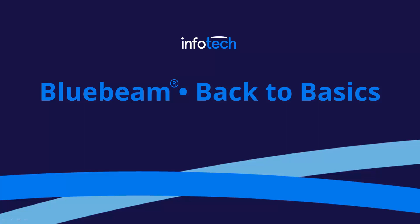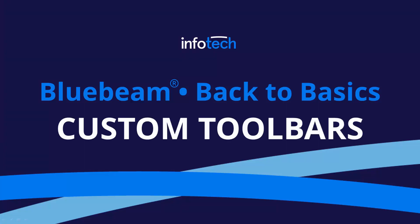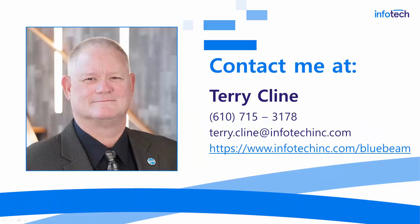Hello everyone and thanks for visiting Bluebeam Back to Basics. Today we'll be talking about custom toolbars. For those of you I have not met personally, you can reach me at that phone number and email address and we encourage you to visit our website where you can learn all about our Bluebeam training program.